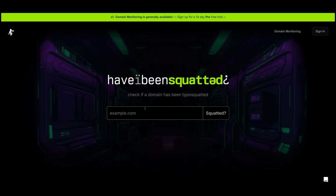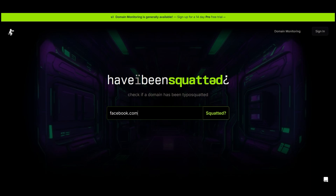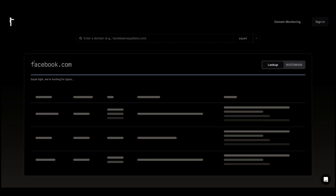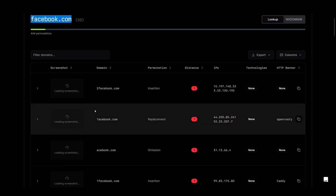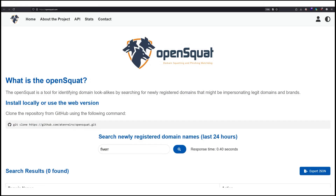You'll see all the links in the description of this video. All you have to do is create an account and sign in to see more search results, or you can use the free guest plan. For example, type Facebook or your domain name and then click on squatted. This will search for domain names that look similar, and we can see that we've got more search results than the first website.